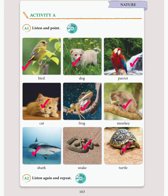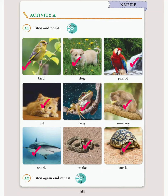Track 61, Unit 10, Activity A, A1. Listen again and repeat. Bird. Dog. Parrot. Cat. Frog. Monkey. Shark. Snake. Turtle.